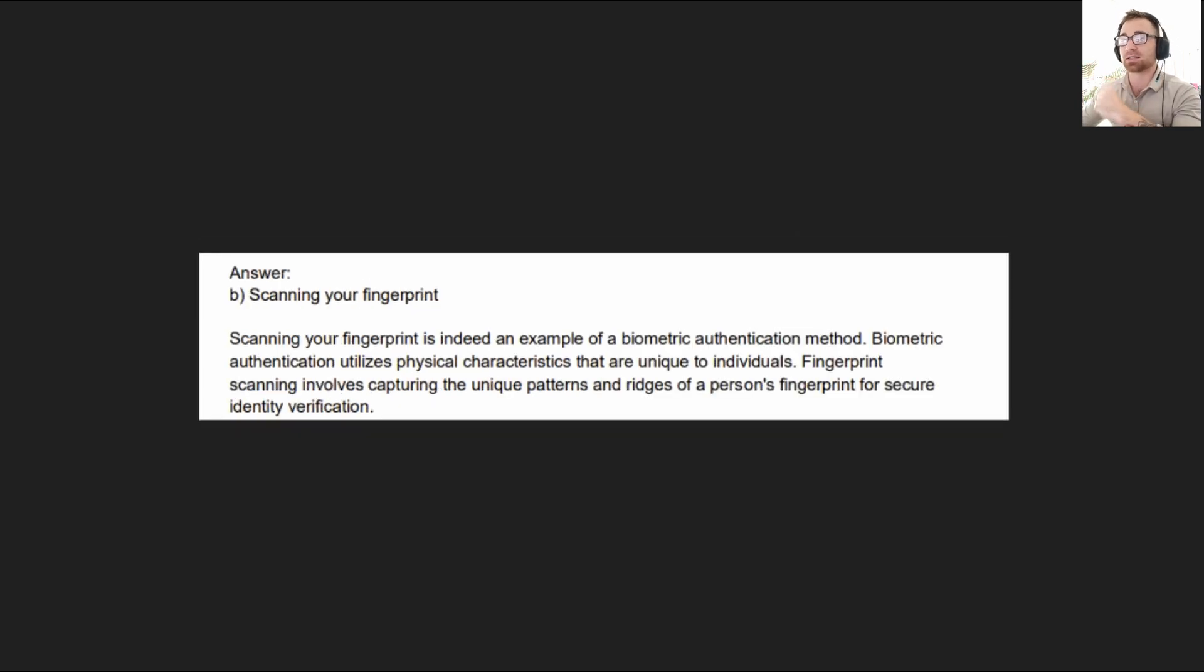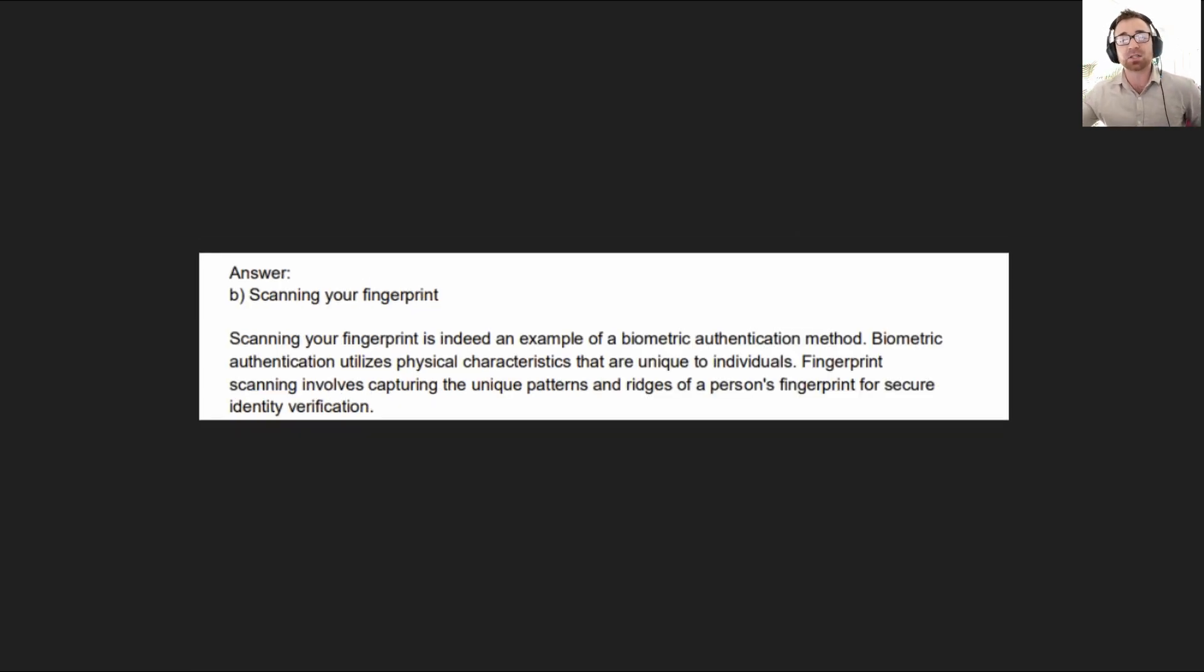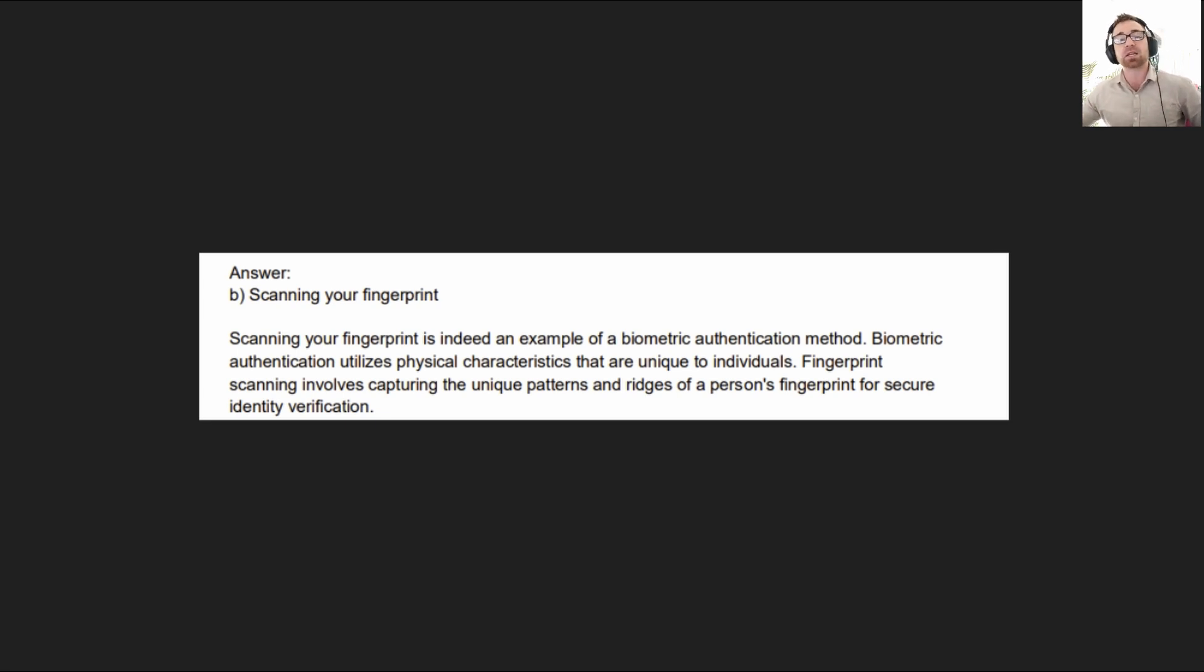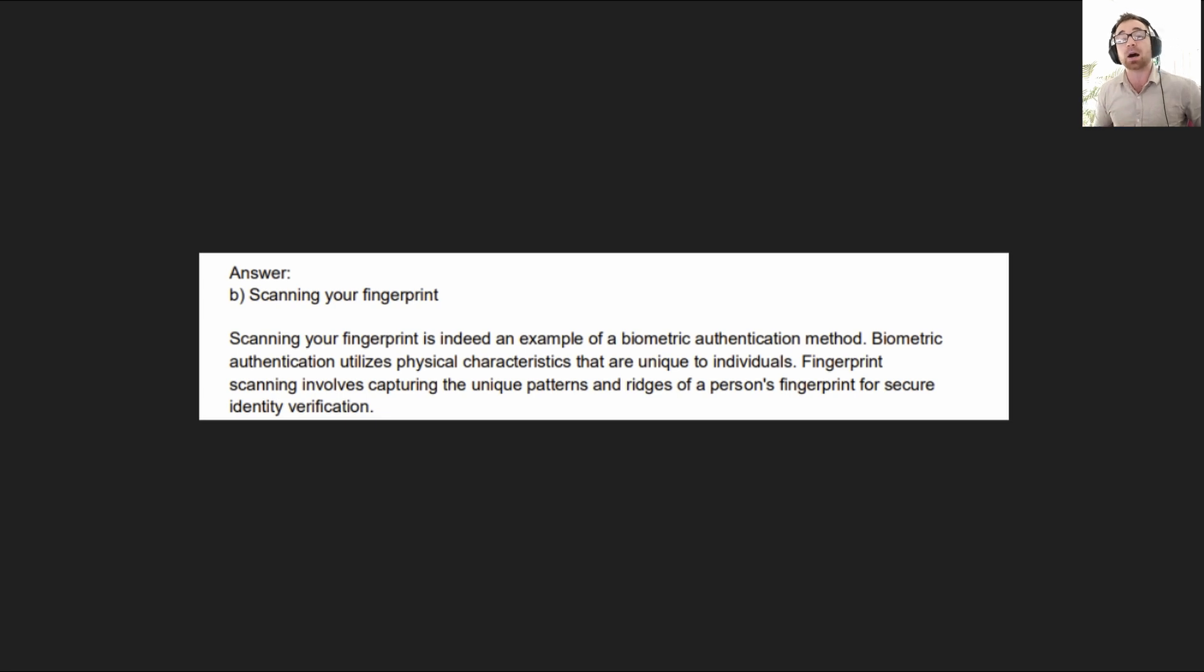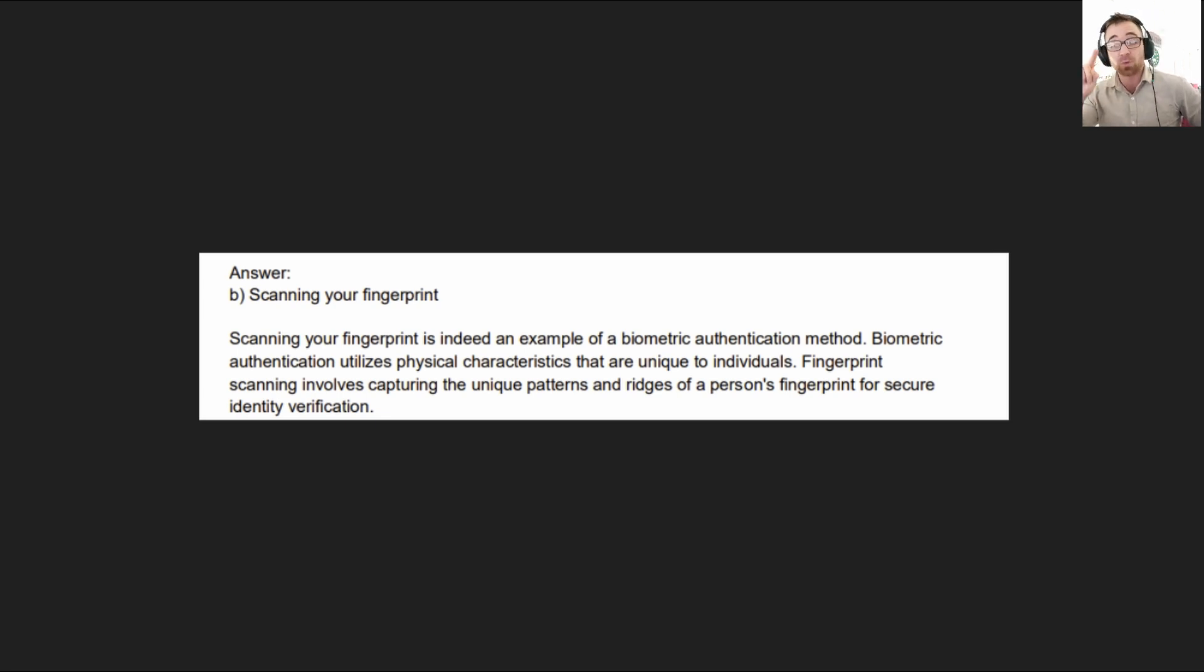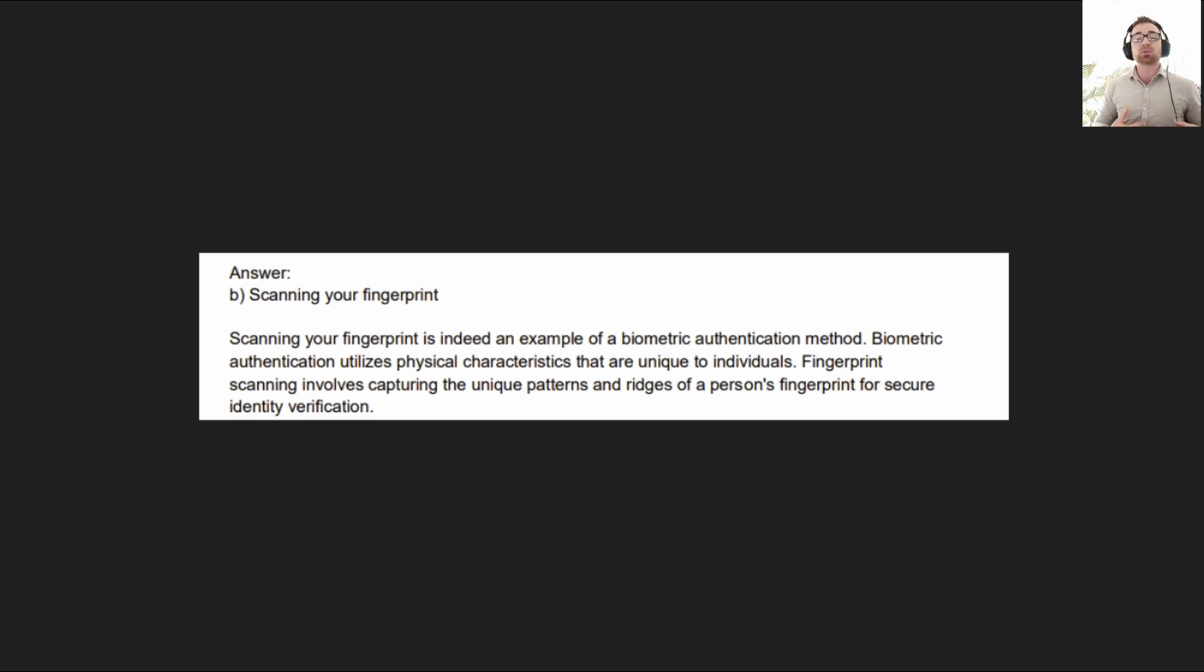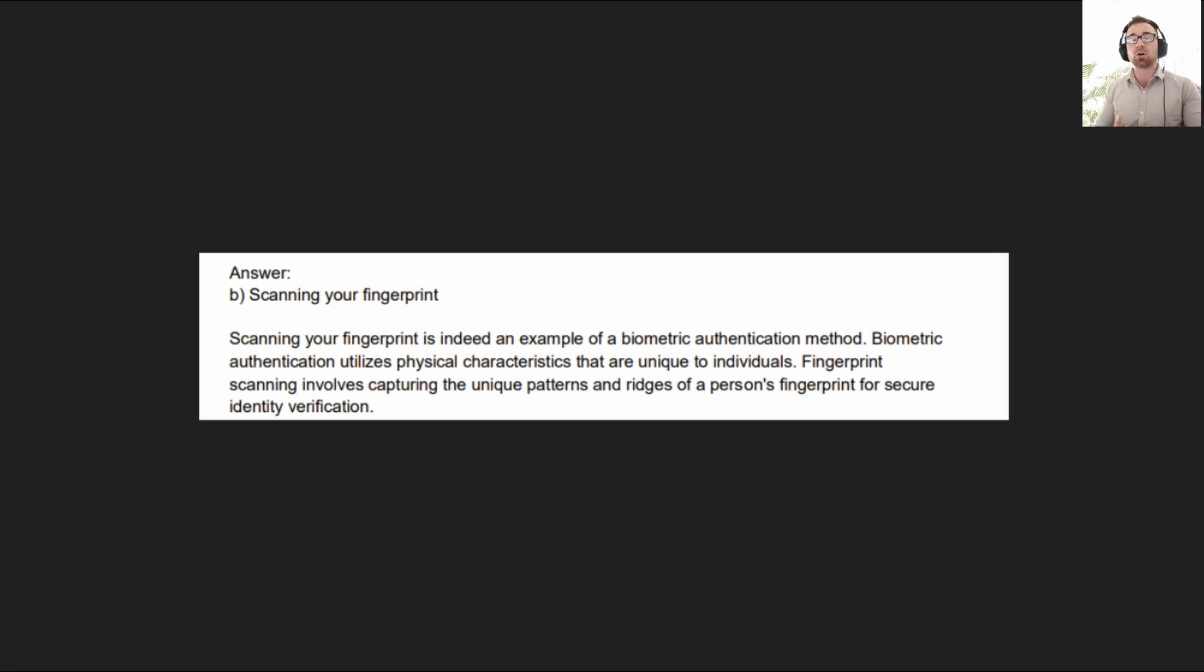The answer is scanning your fingerprint. So this question was essentially asking you about biometrics. A biometric is anything that you are, anything that is biologically a part of you. That could be your eye scan, your fingerprint, anything that is a physical part of your body and you're using that to identify yourself. Biometrics. It is in the name. Anything you are.